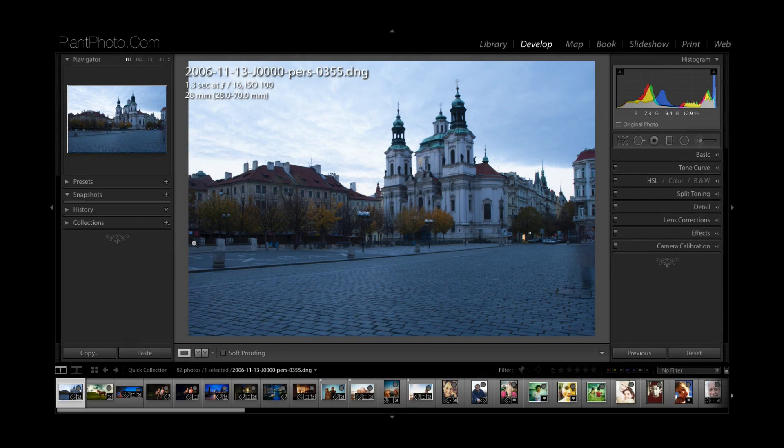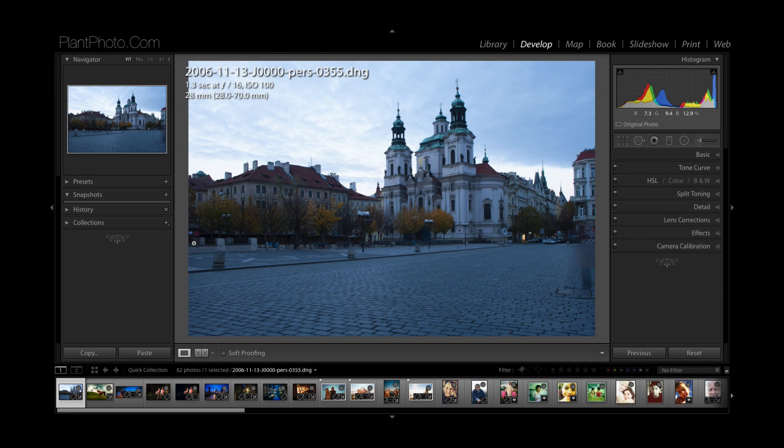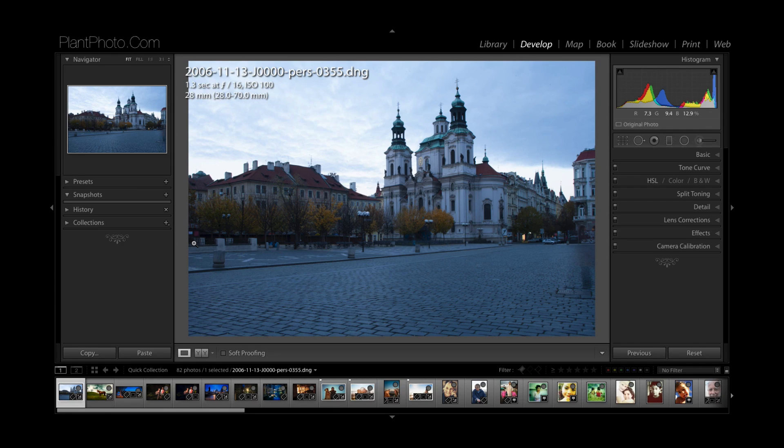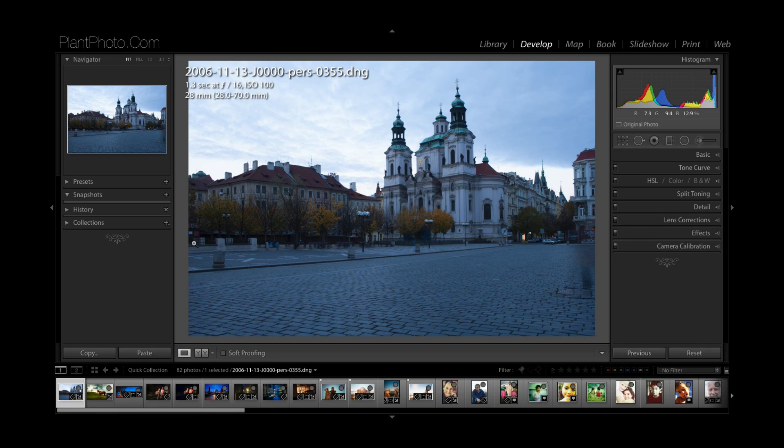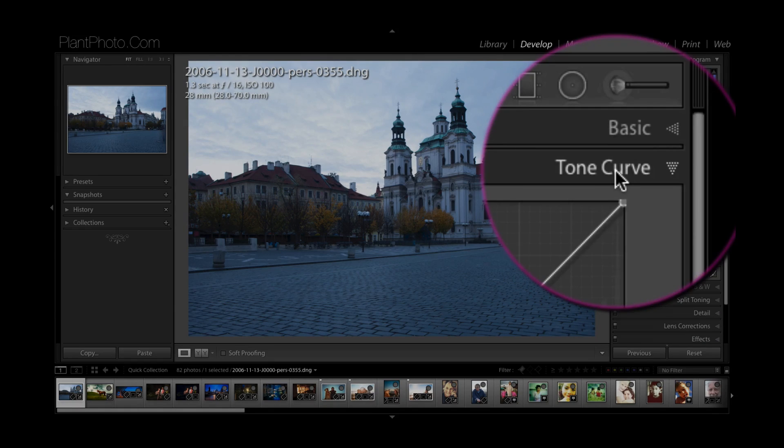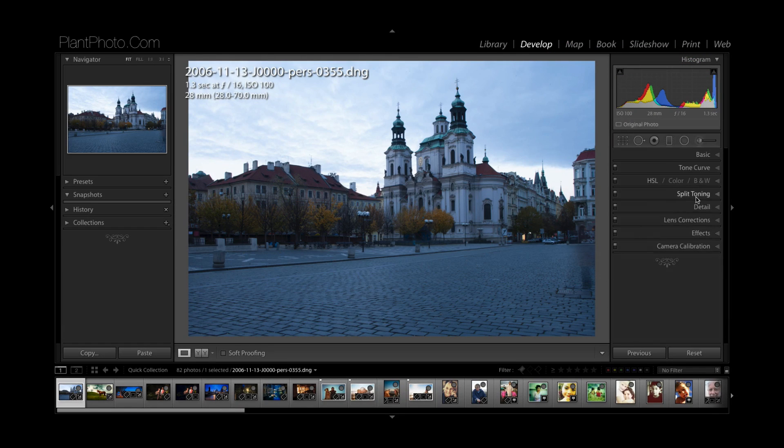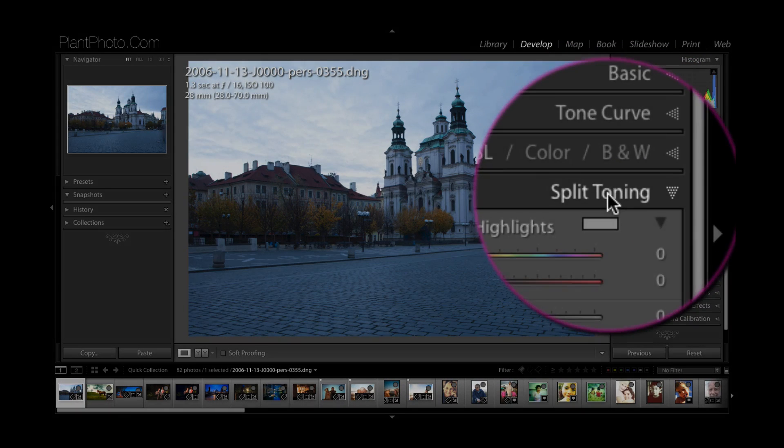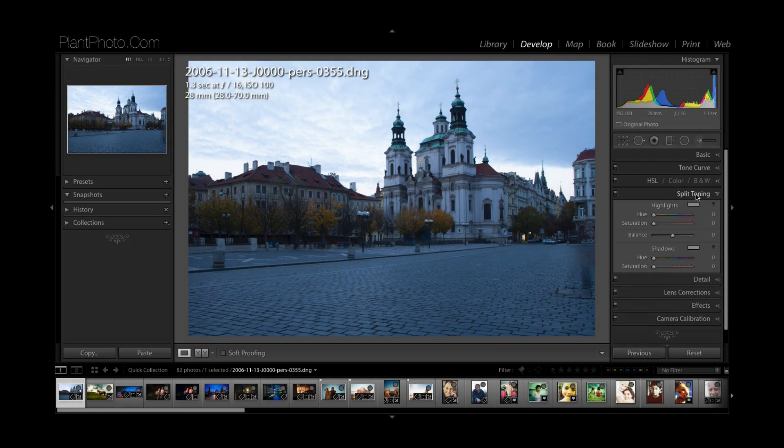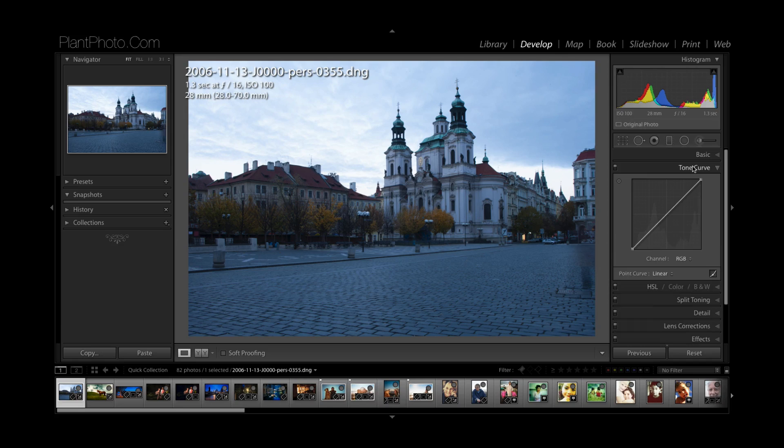We're in Lightroom and we're going to show you how to do some split toning. We did a similar video probably a year ago where I showed you how to split tone images in Photoshop using the curves. We're going to do that similar thing here within Lightroom using the tone curve dialogue over here. There's also the split toning section here which we can also use, but we're going to use the tone curve.